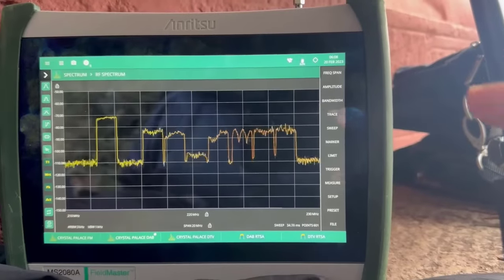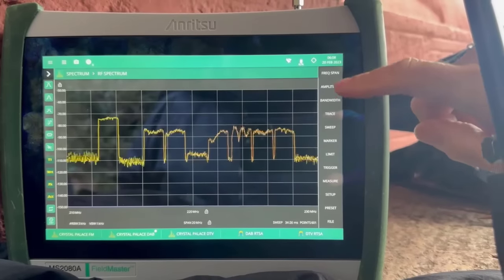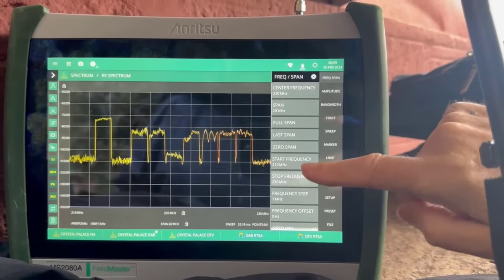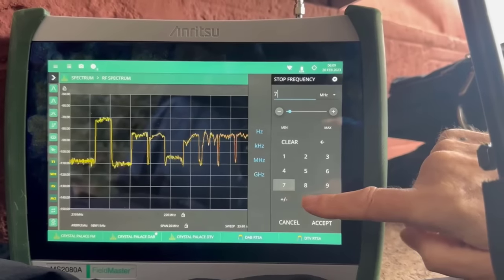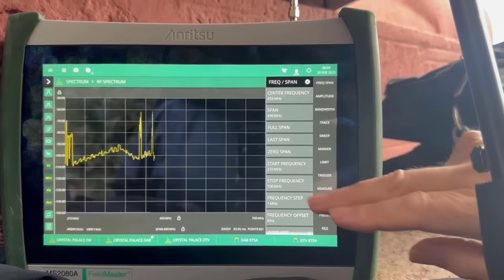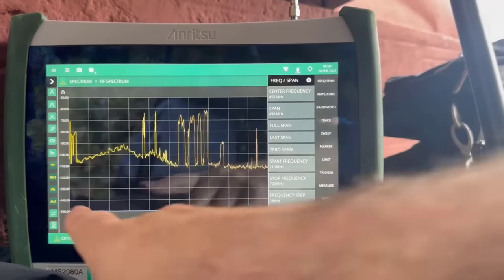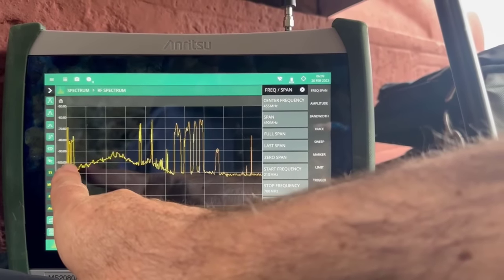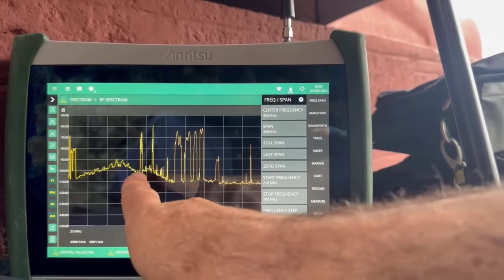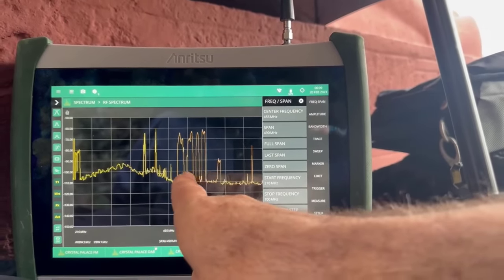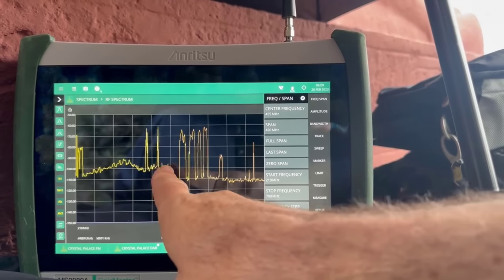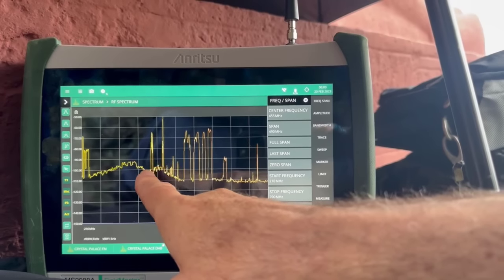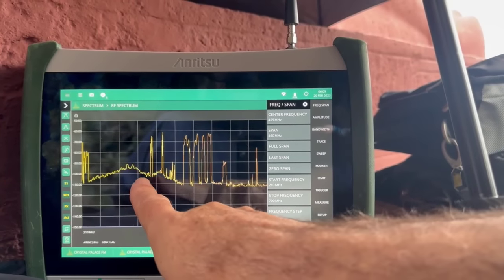We've gone back into the regular spectrum analyzer mode. I'm now just going to set a stop frequency of 700 megahertz. What we're seeing now are the DAB signals on the left-hand side of the display, and out to the right we're seeing the digital video signals, and in this area around 400 megahertz we've got some TETRA signals.